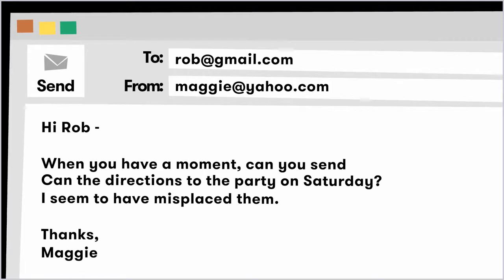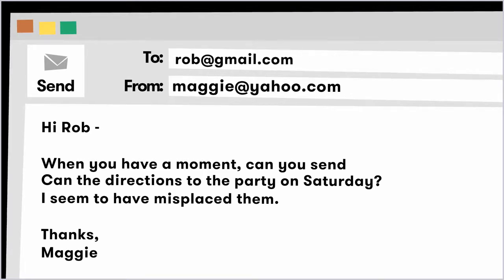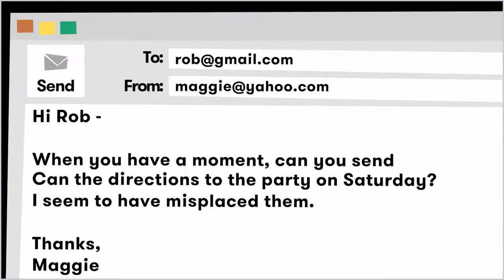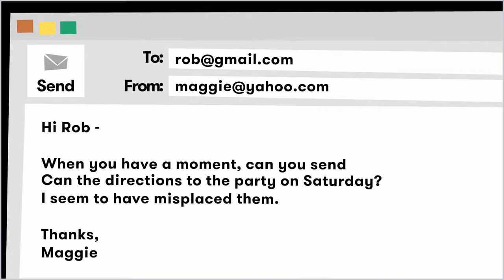MS Outlook sends Rob's email address, her email address, and the body of the message to Yahoo's SMTP server.